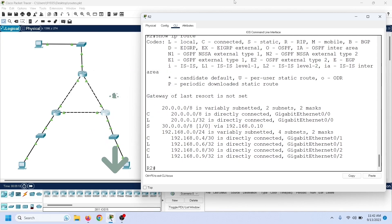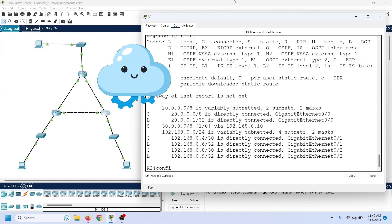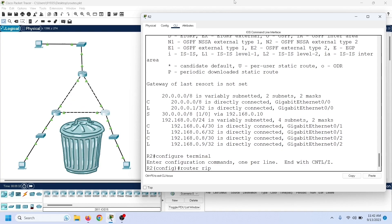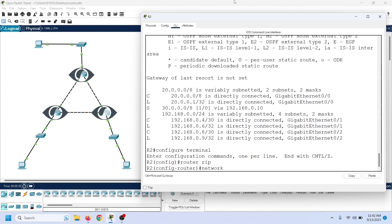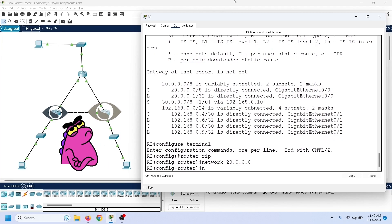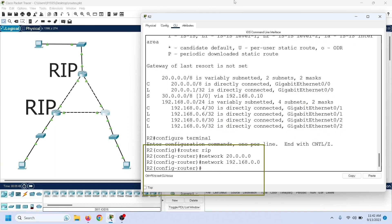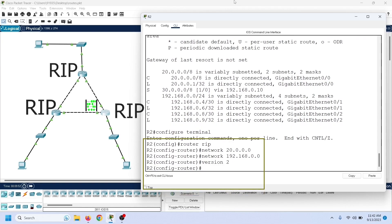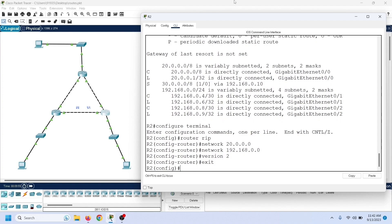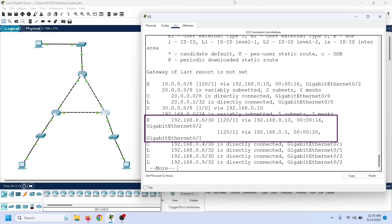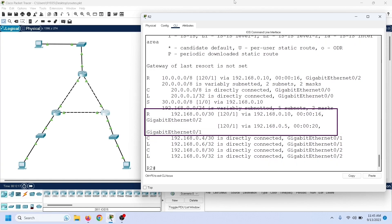If we want the router to automatically add and manage routes, we have to configure a routing protocol on it. A routing protocol dynamically learns and adds routes to the routing table. If a route goes down, it automatically removes it. Only the routers running the same routing protocol share routing information. In this network, the RIP routing protocol is running on these routers, so we also need to configure RIP on this router. RIP will dynamically learn all network routes and add them to the routing table. Routers use the letter R to identify routes added by RIP. These are the RIP routes. Routes added and managed by a routing protocol are known as dynamic routes.